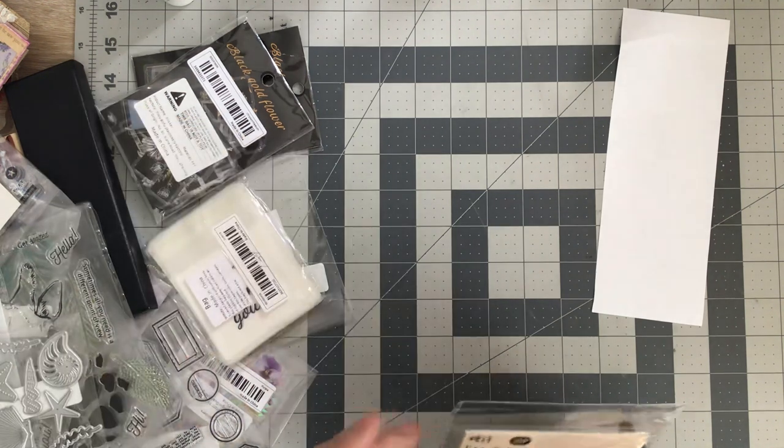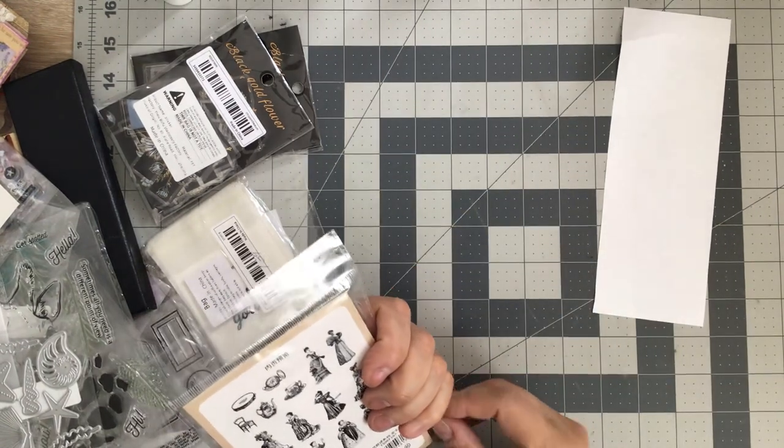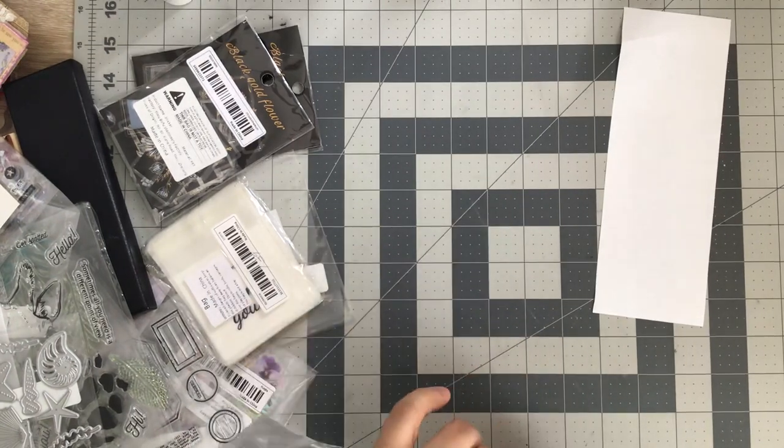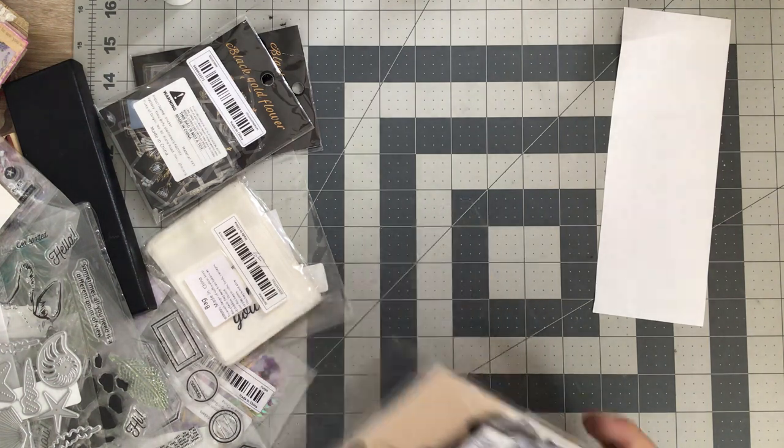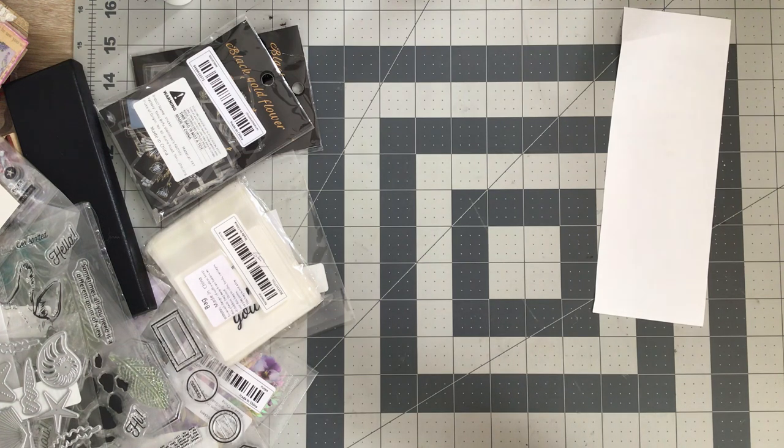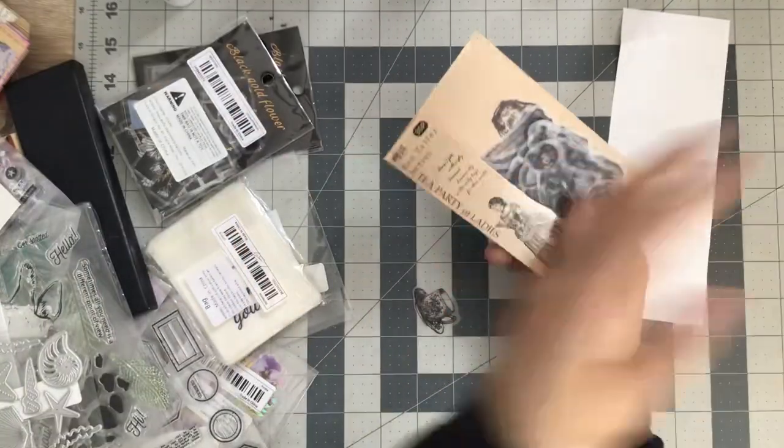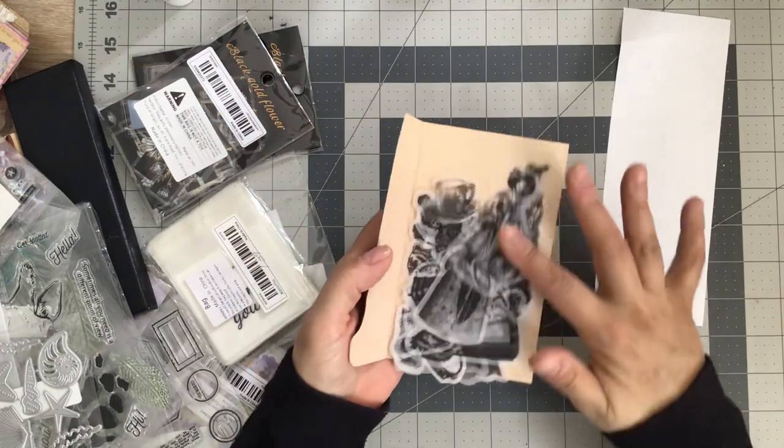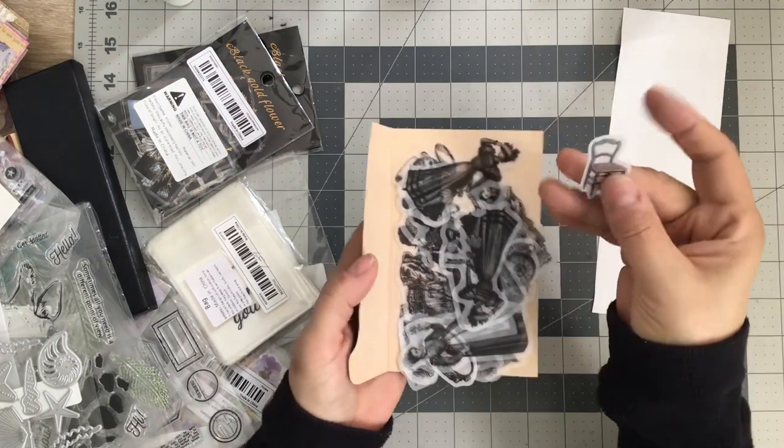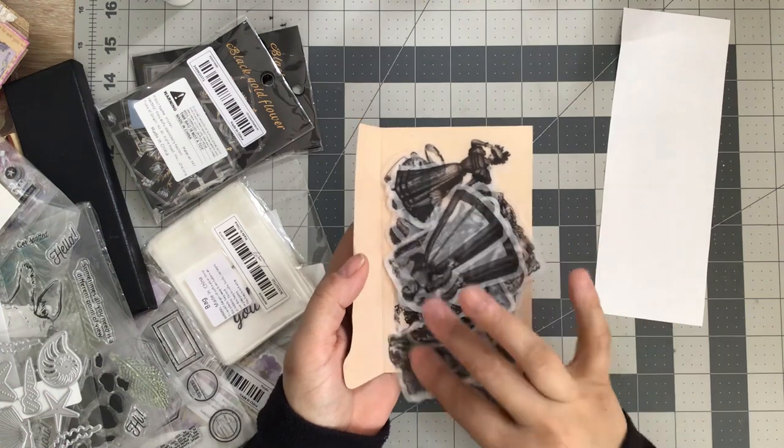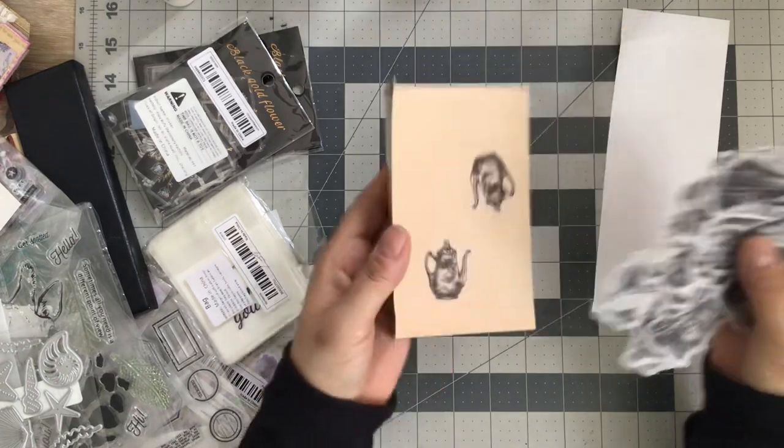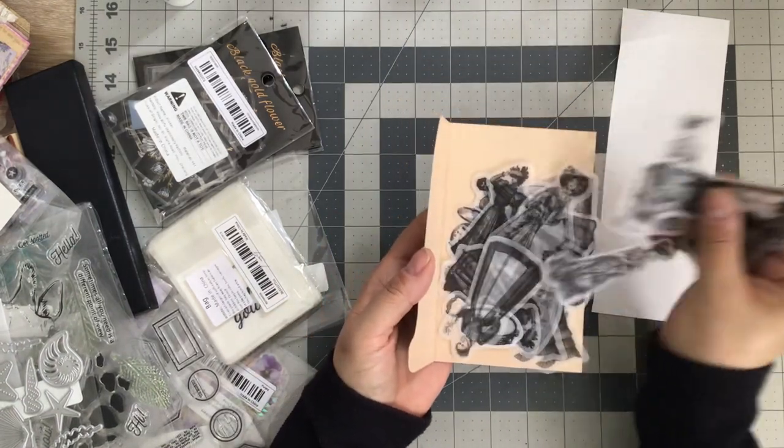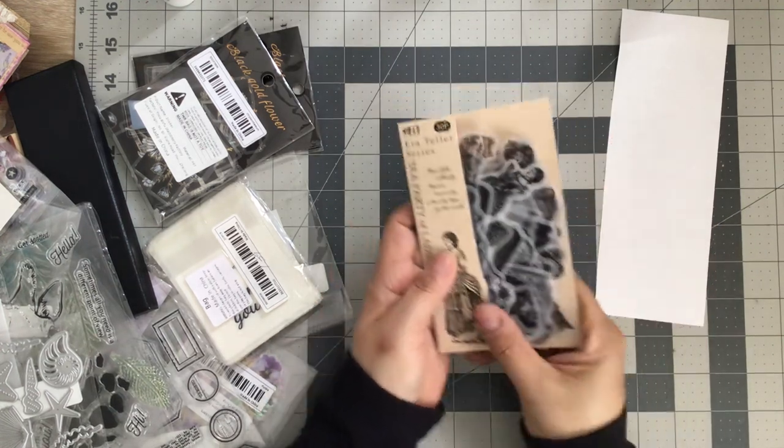Next we've got tea party transparent stickers. 30 piece, $1.99. Look at those, aren't those fun? Very vintage ladies, we got some teacups, oh look at that chair, very cute. I think we got some clocks in there as well somewhere.